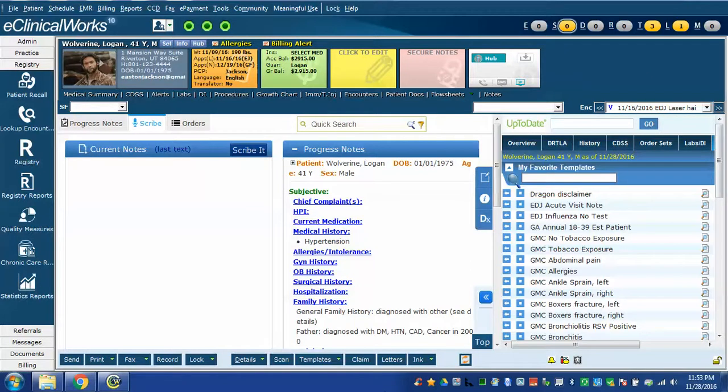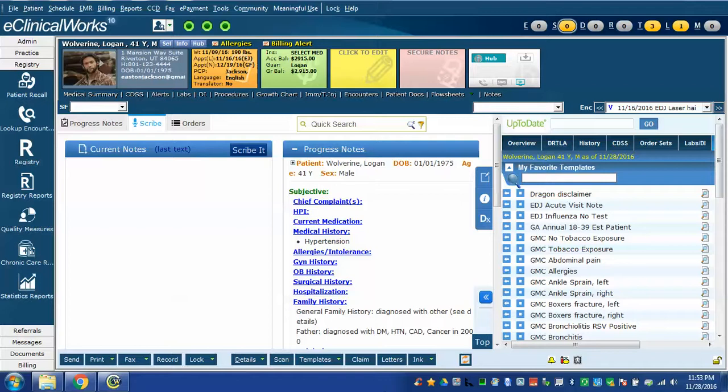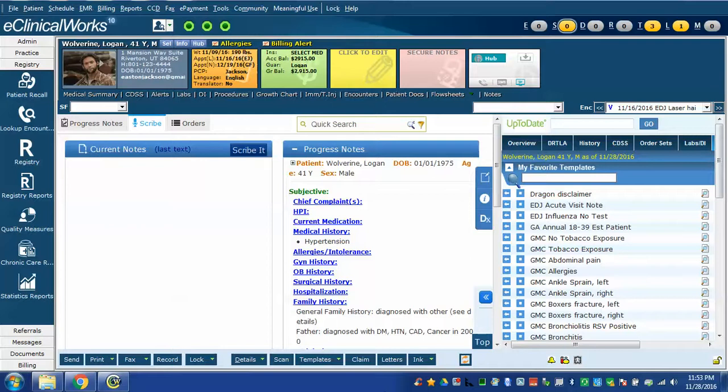In this video I'm going to show you how to use a couple of more complex Dragon commands. These use the same principle that we've used in the last couple of videos of using a Dragon command to drop or insert several scribe commands into scribe. These can then be edited if needed and then inserted into the note.